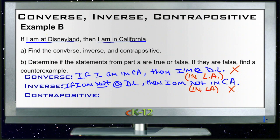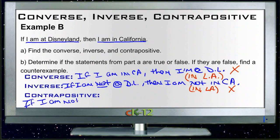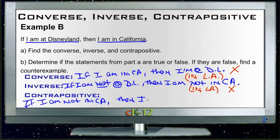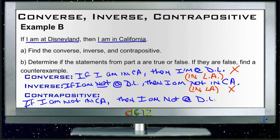Finally, our contrapositive is the 'not' version and it's reversed. So it would be: if I am not in California, then I am not at Disneyland. And that one's true, because if you're not in California, you're somewhere else, and since Disneyland is in California, if you aren't there, then you're definitely not at Disneyland. So that one is true.